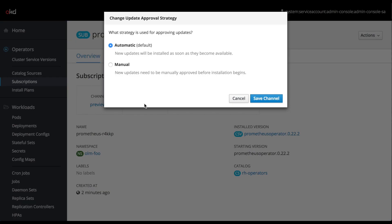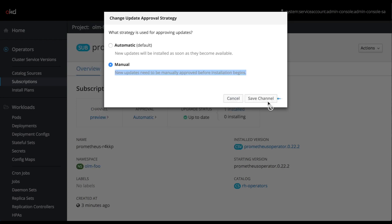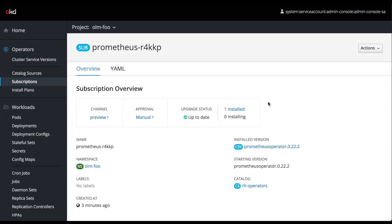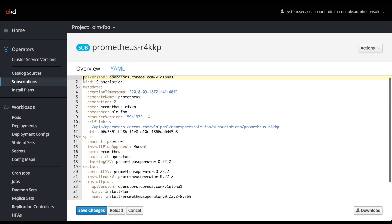The other option we're able to specify for one of these subscriptions is whether you want to use automatic updates or a manual update strategy. If we select the manual update strategy, this is going to prompt us every time an update is available for our cluster service version. To better illustrate what I mean, let's take a look at our YAML for this subscription.